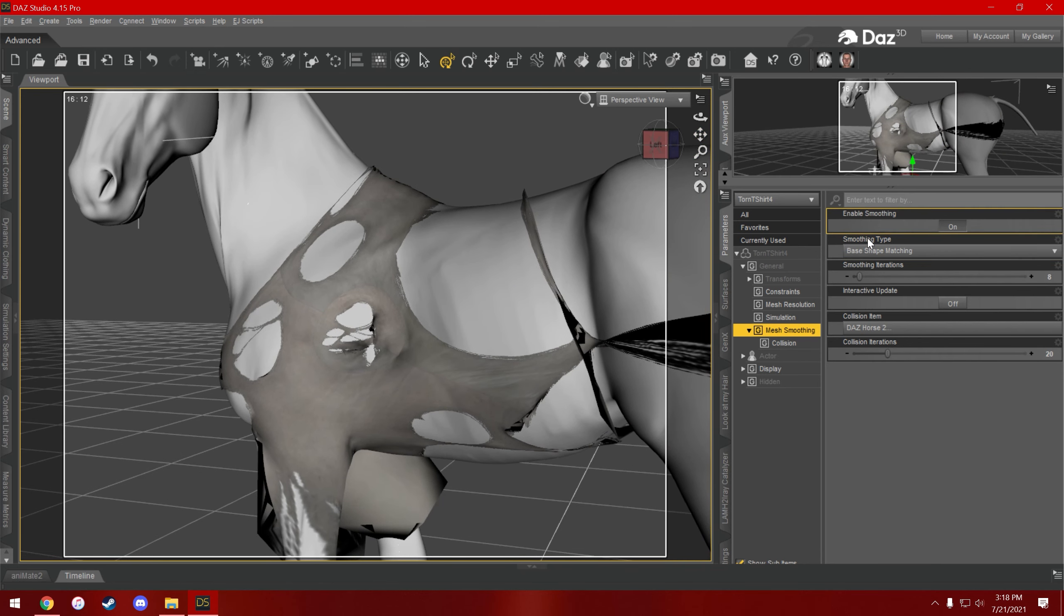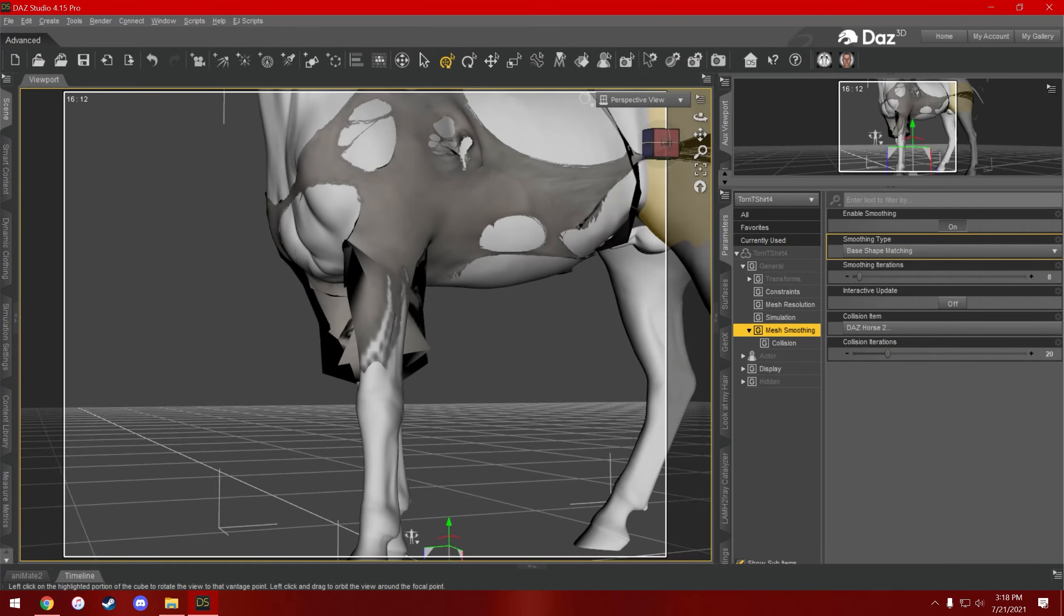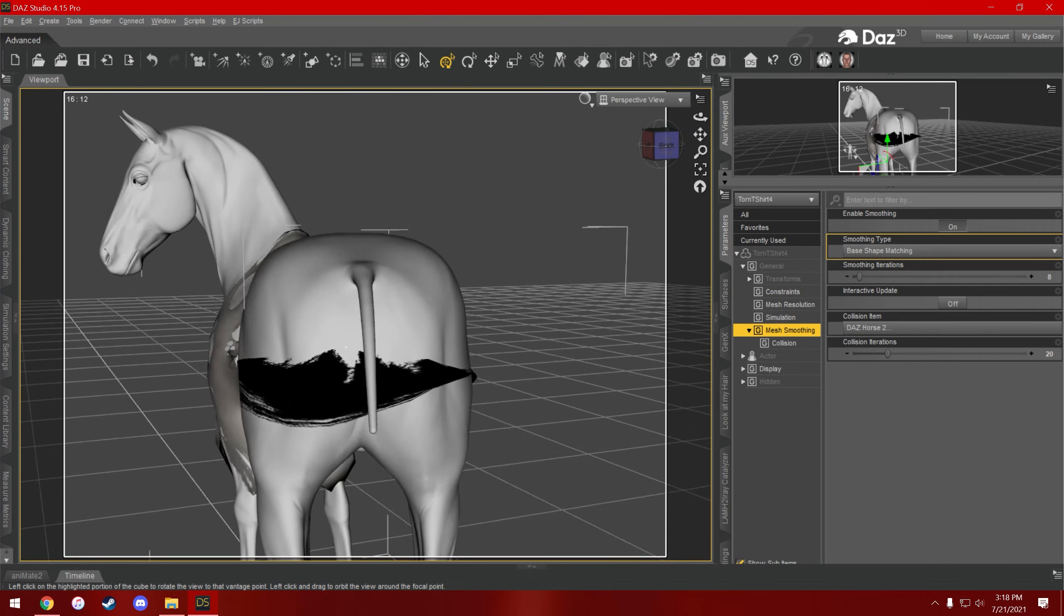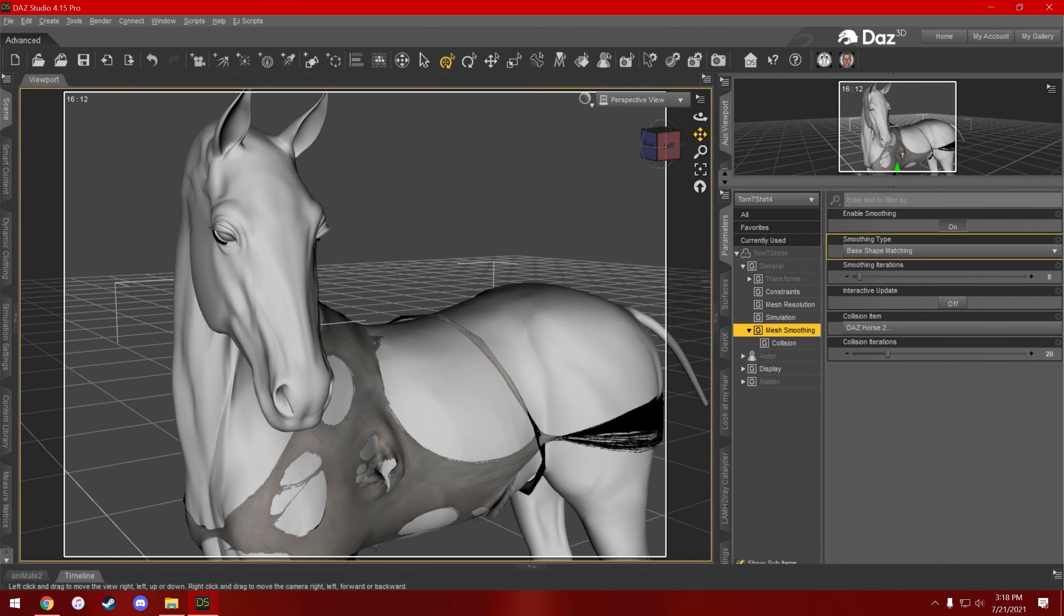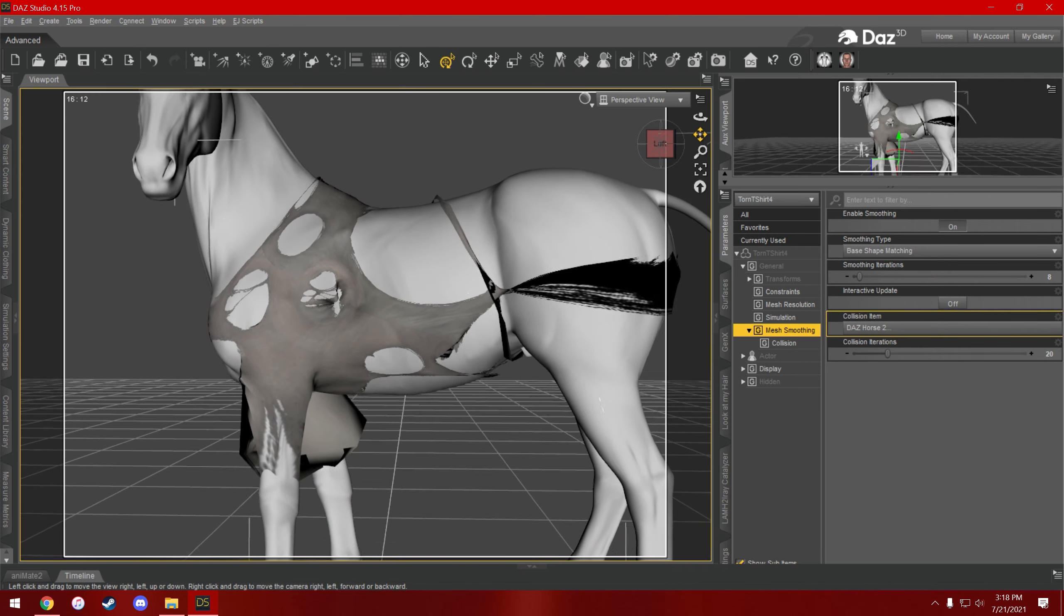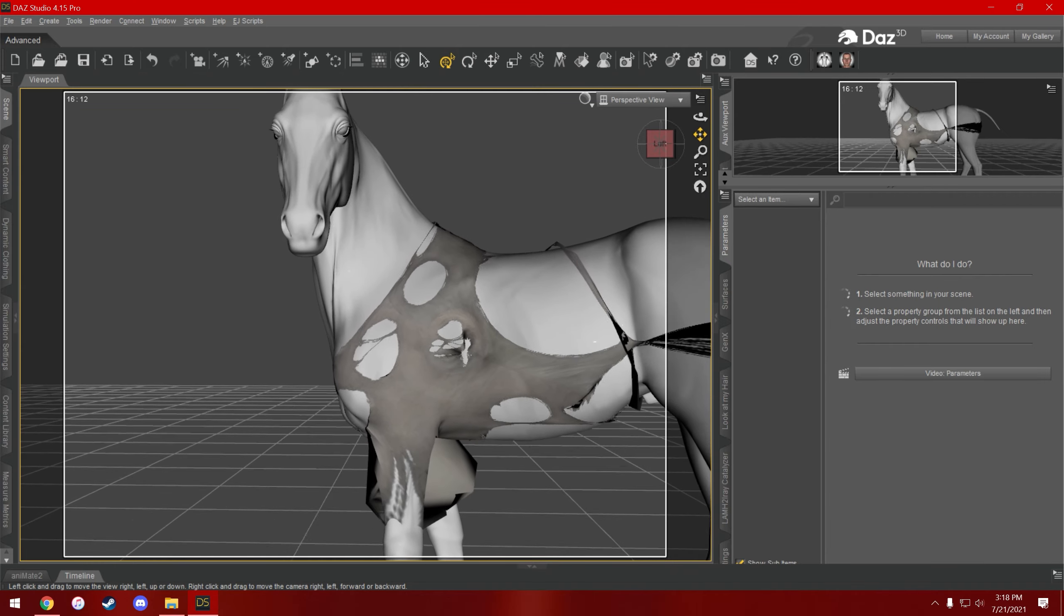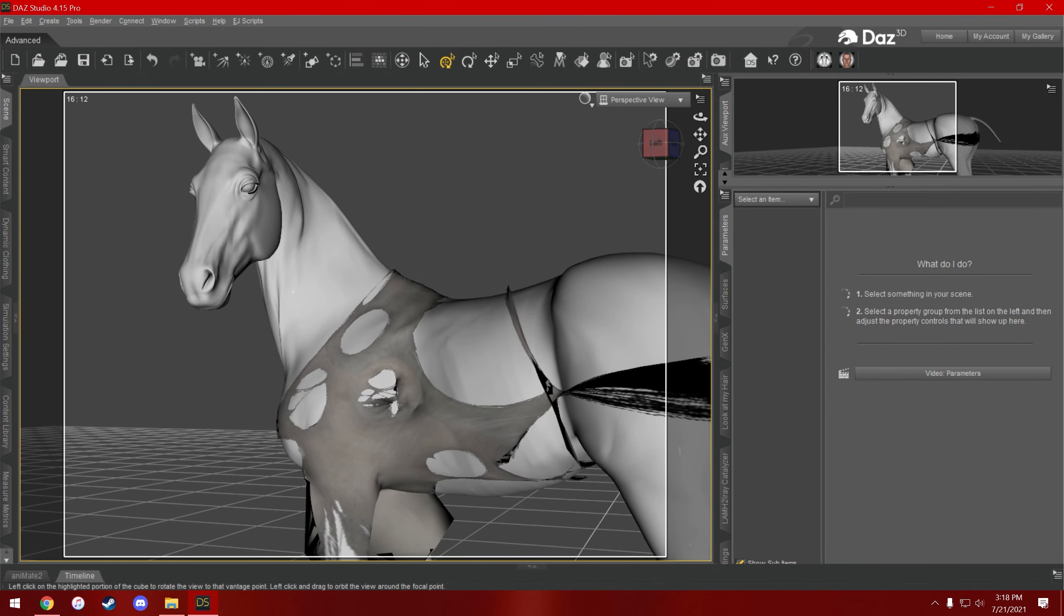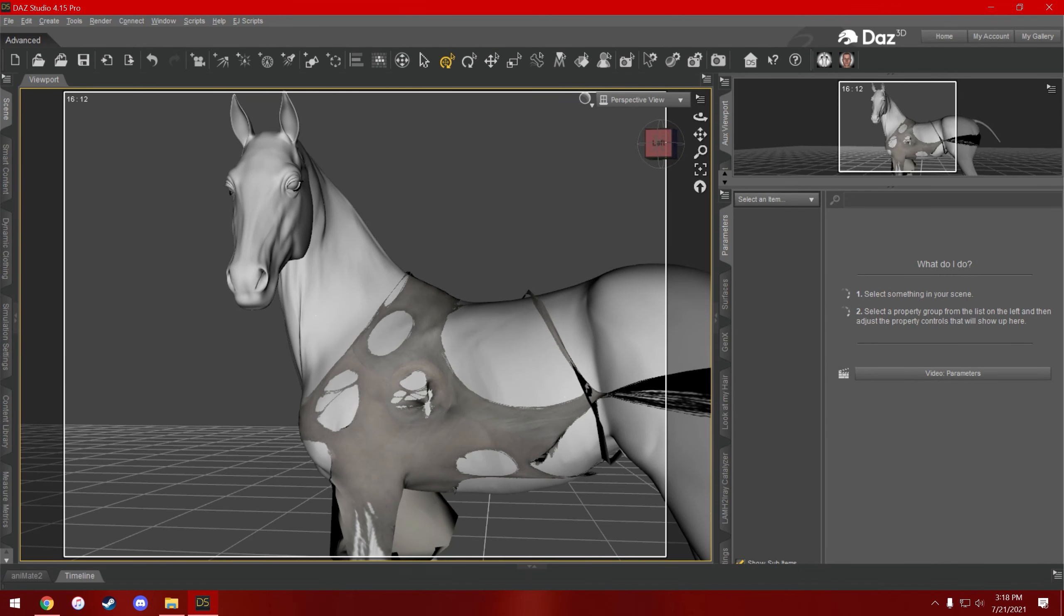So I would recommend getting that looking the way you want, turn it off, and then before you render, turn it back on. And sometimes you get weird things like whatever's happening here, and if you want to, I would recommend you mess around with it to get it to look the way you want. But yeah, that's basically it. That's how I simulate D-Force clothes on animal characters.